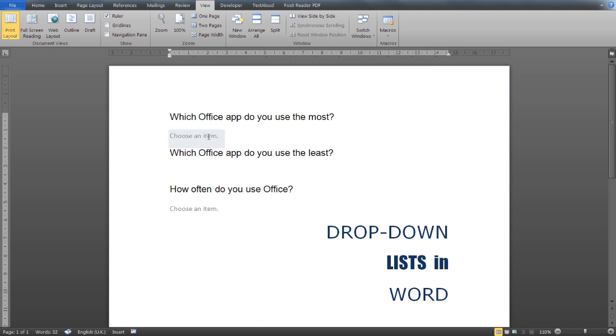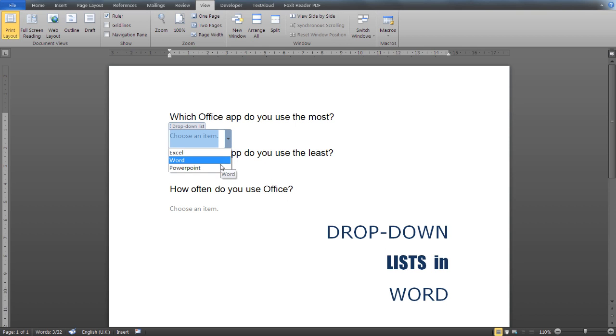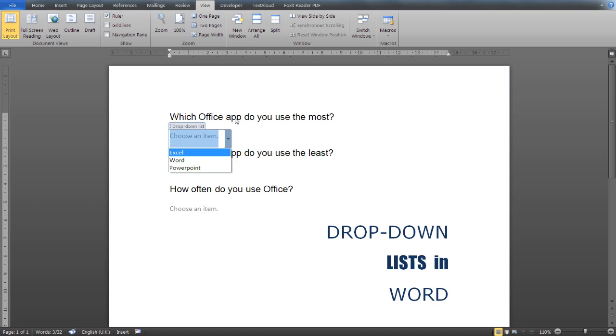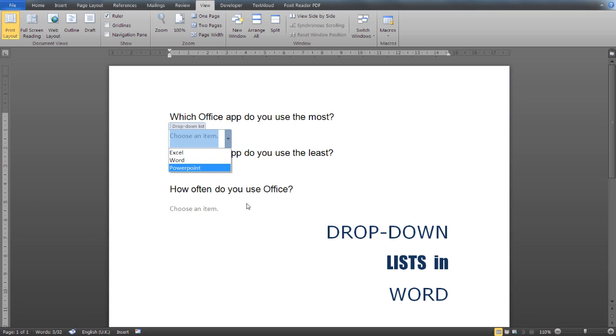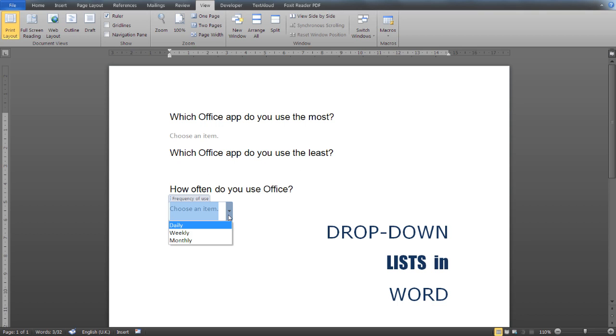As you can see here, I have already created a drop-down list. I want to conduct a survey to ask users which Office app they use the most, and give them the ability to choose from a drop-down list which Office app they use the least and how often they use Office.